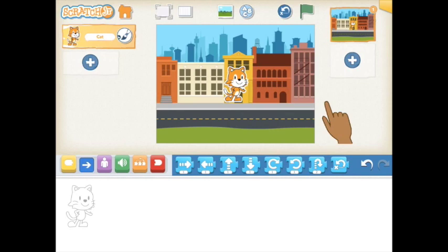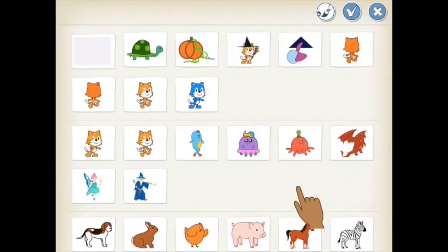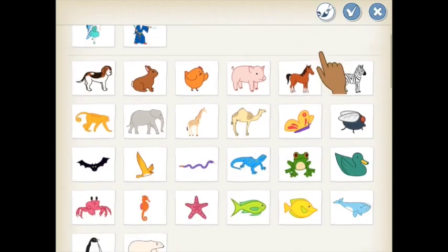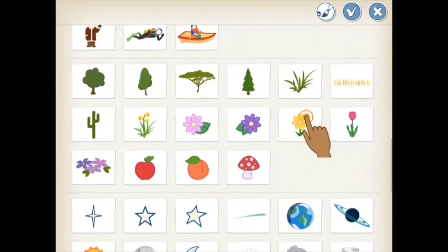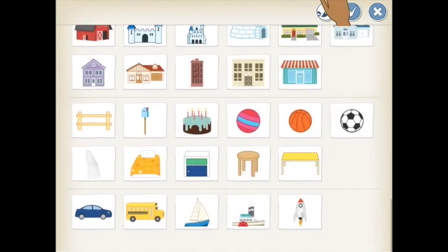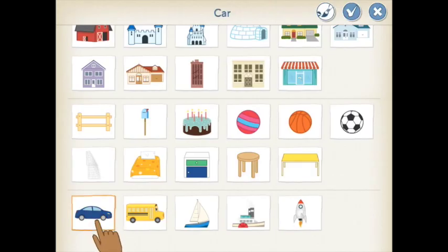Some activities also require you to change your character. All of your characters are listed on the left of your screen. To add a new one, click the Add button. Scroll through the character library to find the one that you need. When you've selected it, just as with the backgrounds, you tap twice.